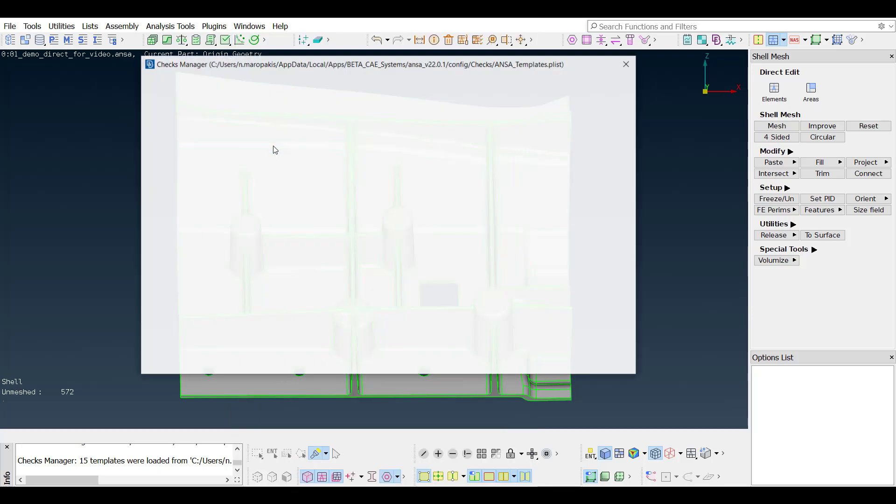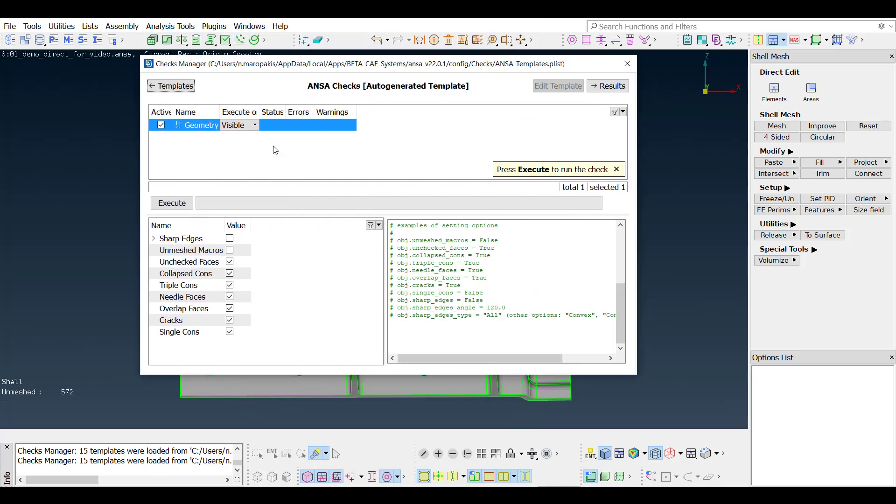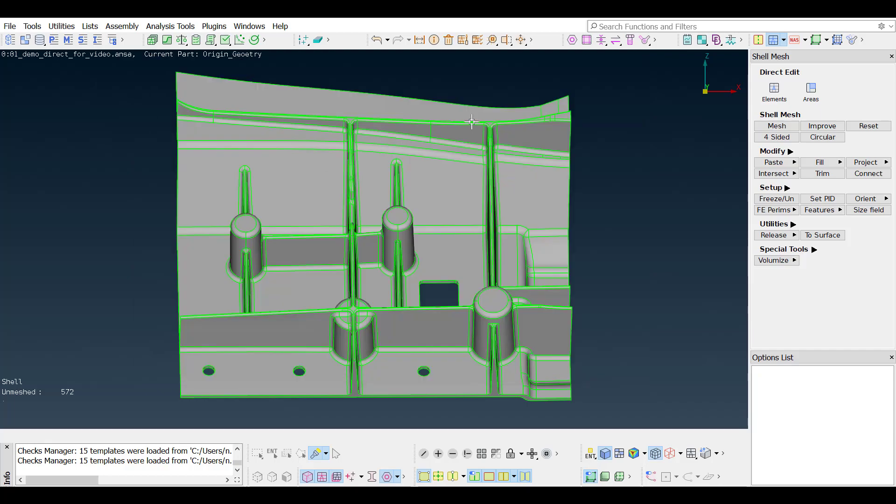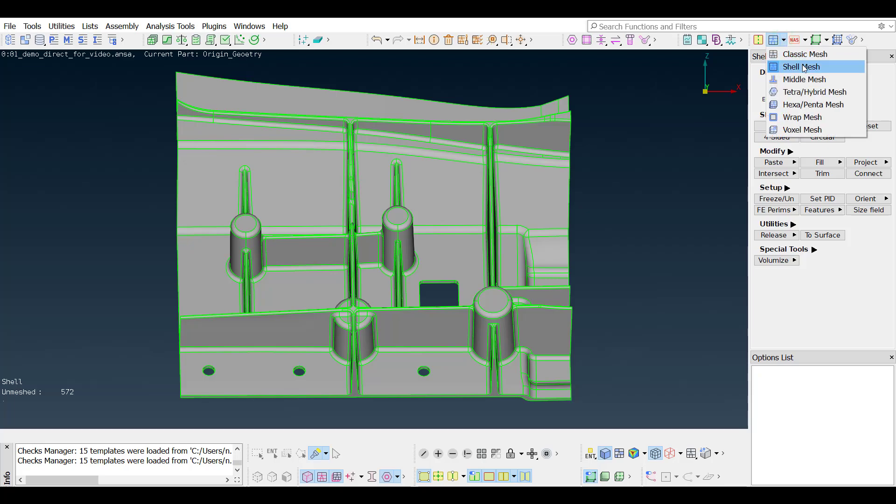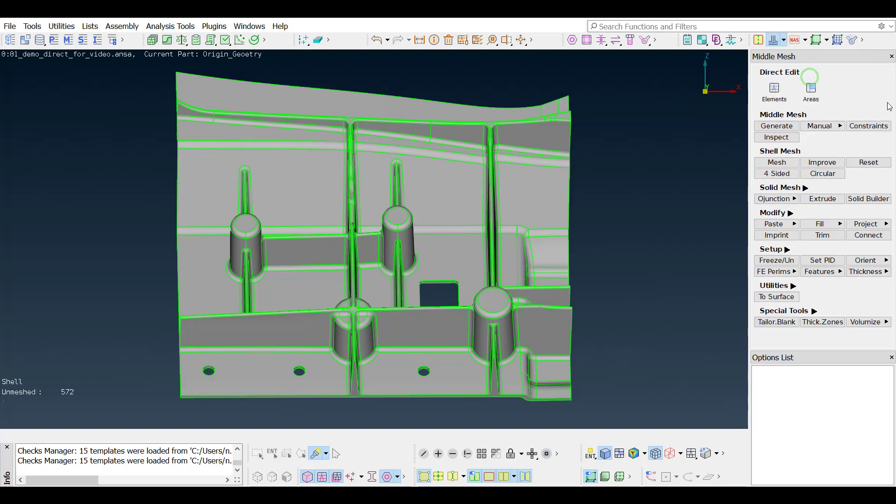A geometry check verifies that the part has no errors and the middle surface can be extracted. All the necessary functions for the middle surface extraction can be found under the new middle mesh menu layout.